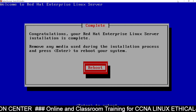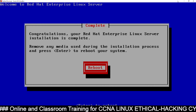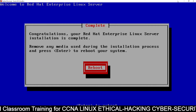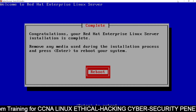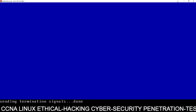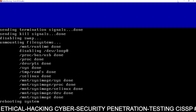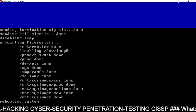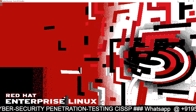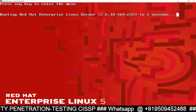Installation complete — you can see the congratulations message: 'Congratulations, your Red Hat Enterprise Linux server installation is complete.' You need to reboot the system, so just press Enter and it will reboot. Your Linux machine has been successfully installed and after successful installation we are rebooting the system for the first time.